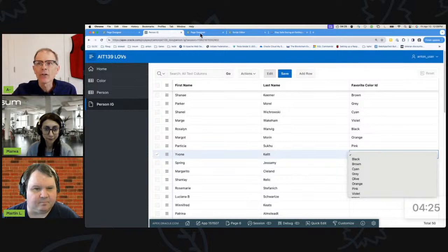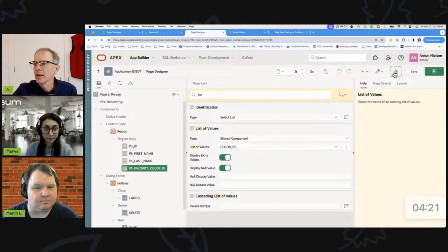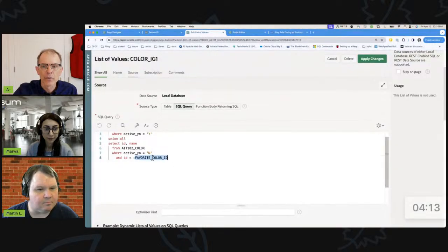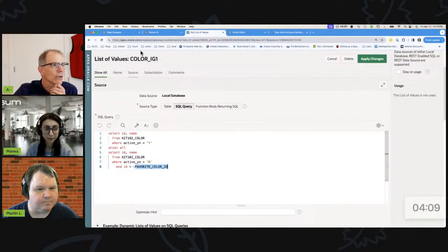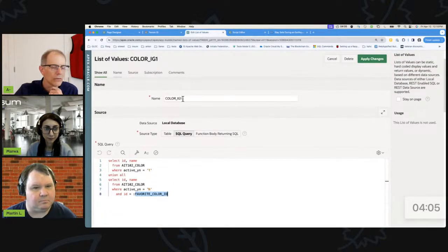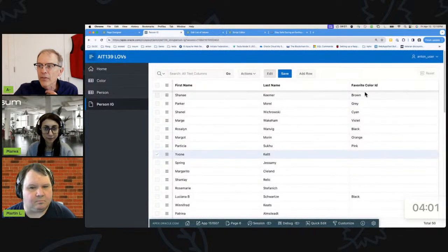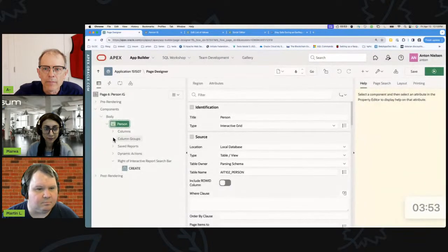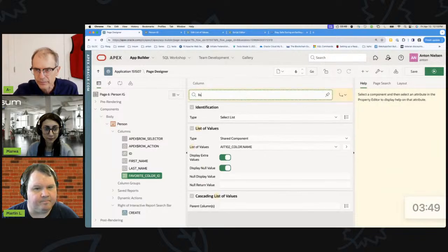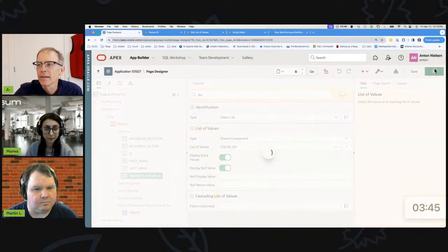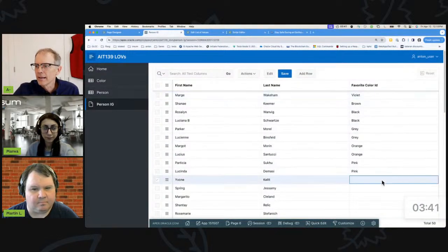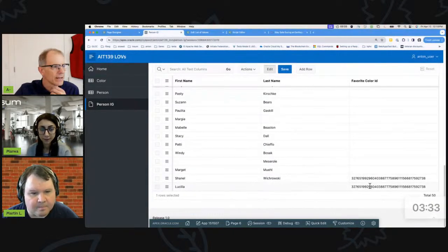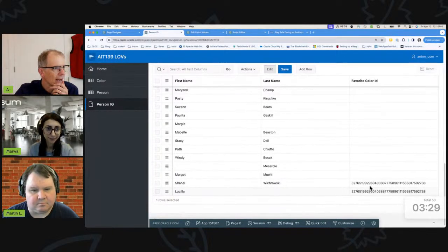We still have cyan showing in the interactive grid. So we want to apply a similar thing for the interactive grid. You might think that all you have to do is create another list of values — IG one — and theoretically you can just reference favorite color ID because that's the column we're looking at. So we use color IG one as our list of values. But now I don't see cyan here, and down here I'm getting the number. So it's not working.